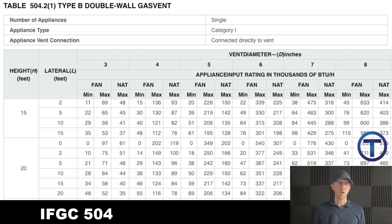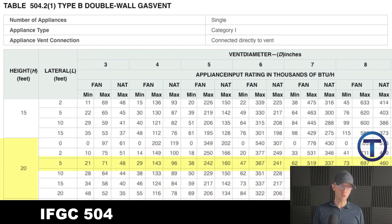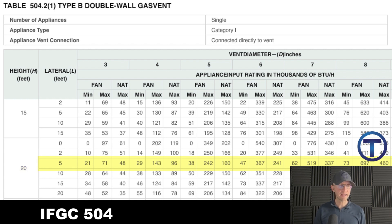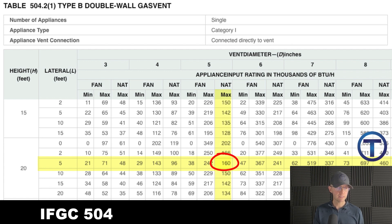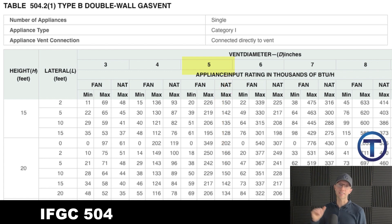Let's figure this out. We've got Table 504.2.1. If I have 20 feet of height, I come down and there are rows that fit within 20 feet. But then I have my lateral length, which was five, so I go to the row that's five. From there I come over with my 140. It's got to be natural draft. You'll notice one column might fit 140 — like 149 there — but that's a fan max and we're not using fan. So I come across until I find 140 that fits in the natural column, which gives me 160,000 BTUs with natural at that height and lateral. I come up to the top and find a five-inch vent pipe. That's the correct answer.